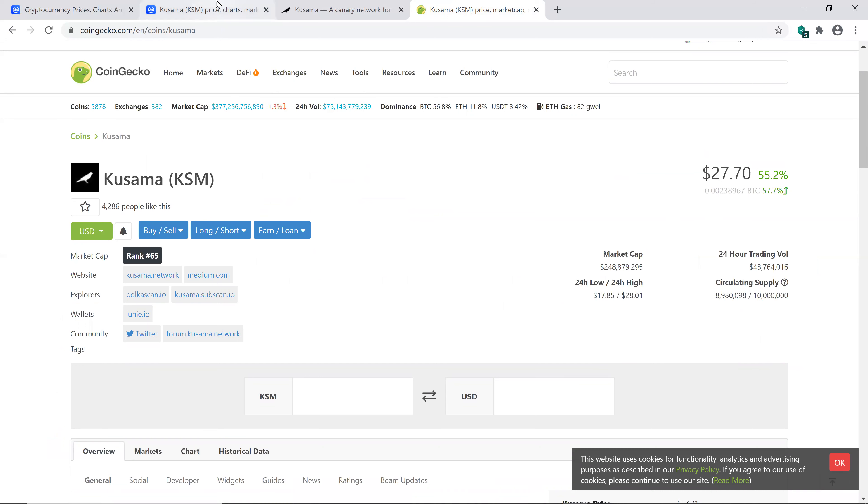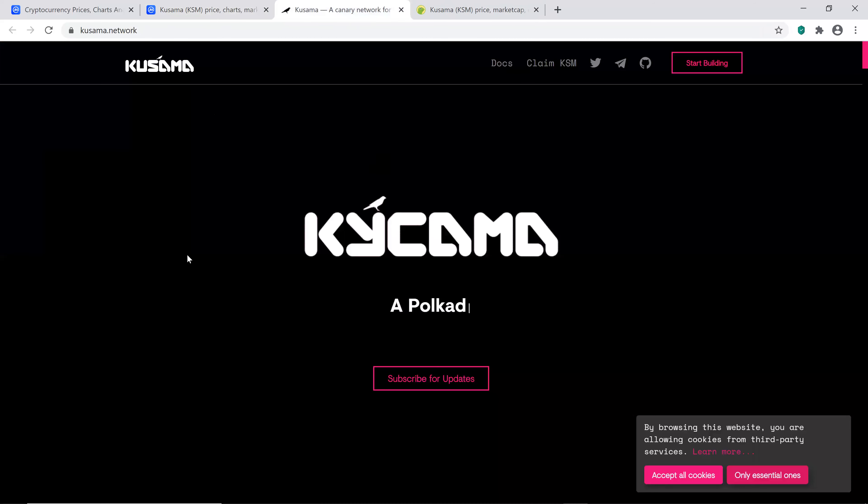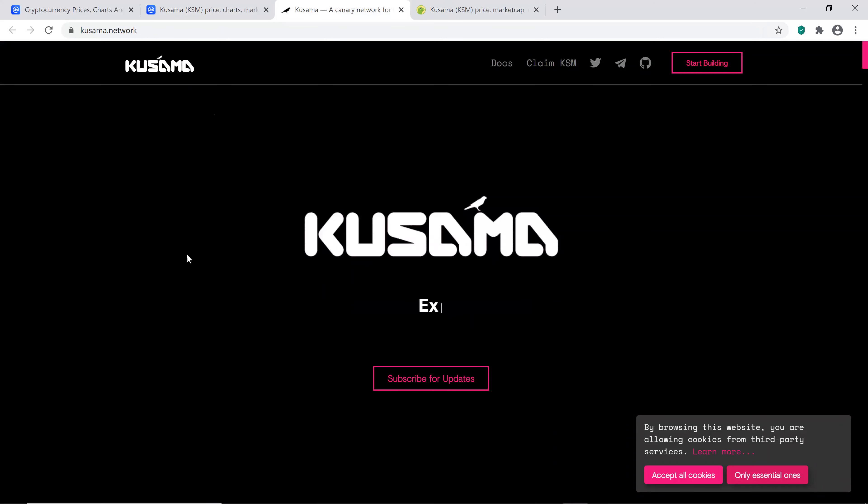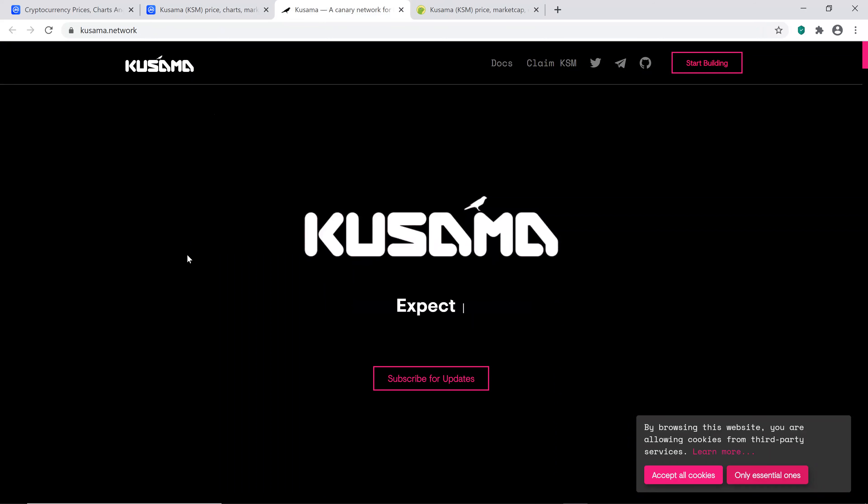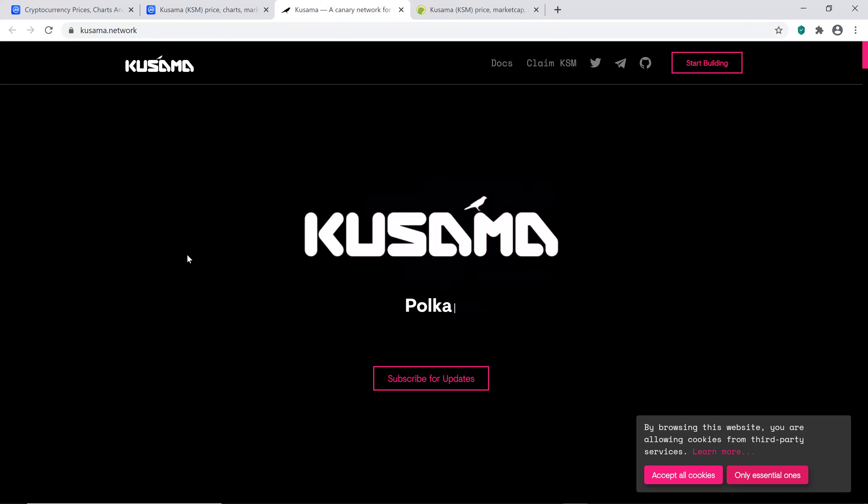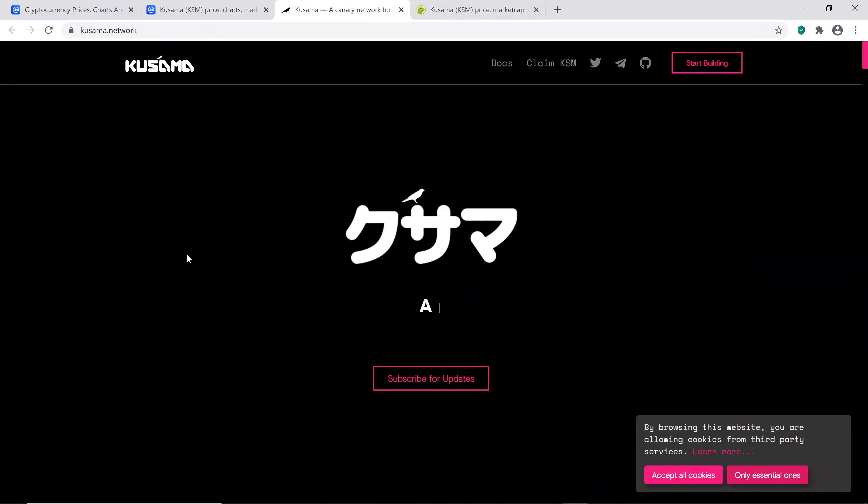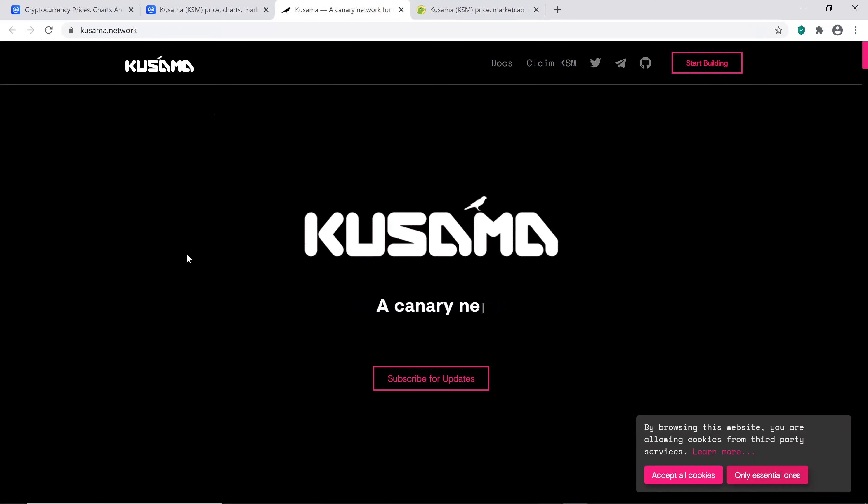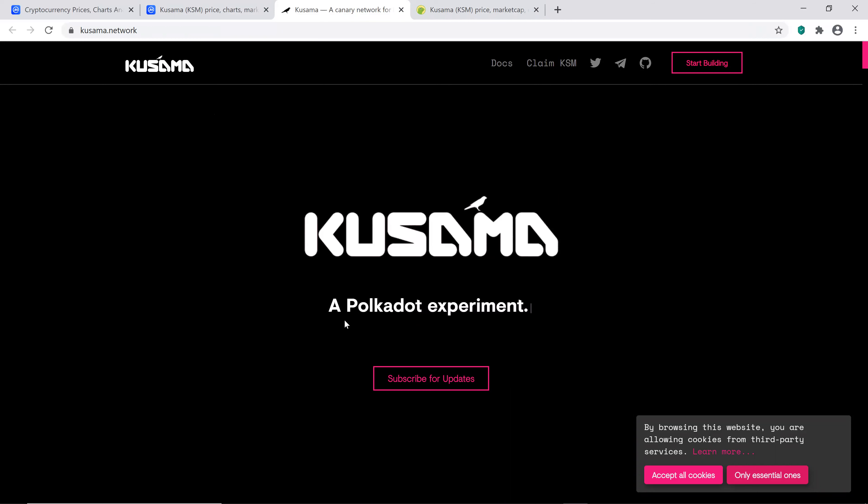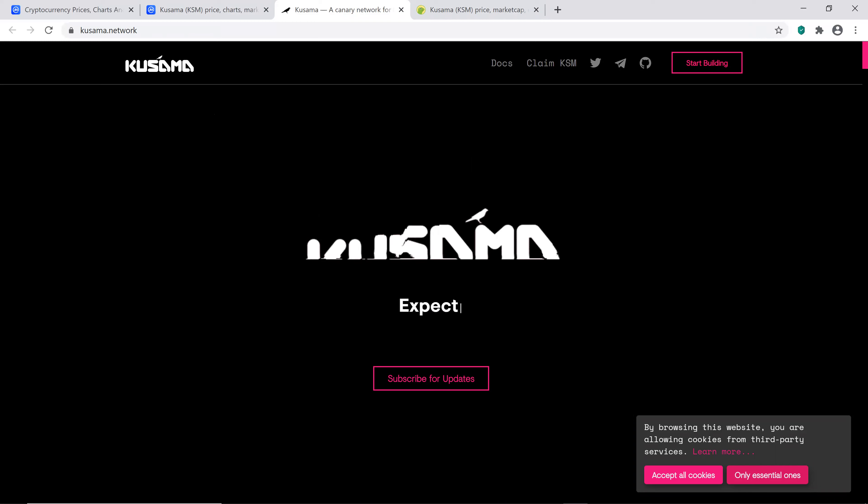So it's making some moves. Let's dive right into their website. I thought this was interesting guys, it literally says a Polkadot experiment, expect chaos, no promises. It does say Polkadot's wild cousin. That's what I was waiting for. Polkadot's an interesting project. So let's just keep on going here.